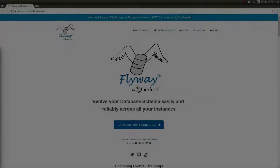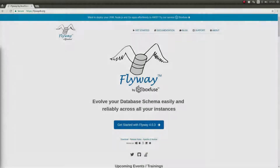Hello, Matt from LeanStax here. Welcome back to another episode in the LeanStax Technology Education Series. In this episode, we introduce the Flyway Database Migration Script Library and its integration with Spring Boot.